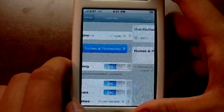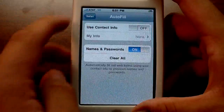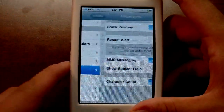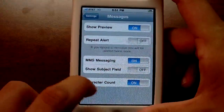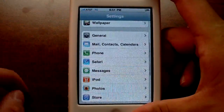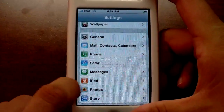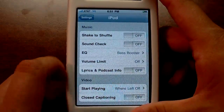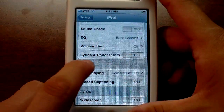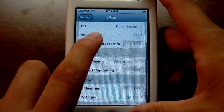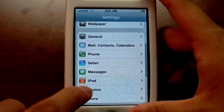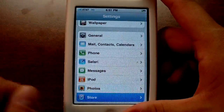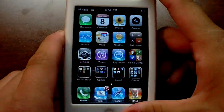In Safari settings there are a couple of different autofill options, plus a fraud warning — same old stuff pretty much. In Messages you now get a character counter, which is pretty cool — you can see the number of characters as you're composing a message. In iPod settings there's an option for lyrics and podcast info, which is good because some songs have lyrics and I prefer to see the album art instead.